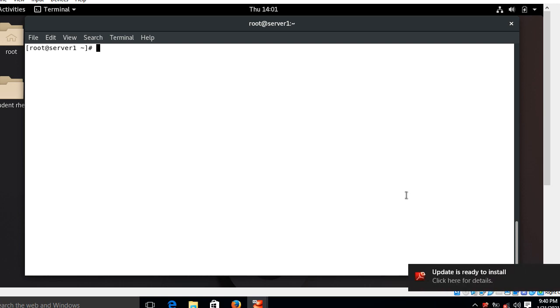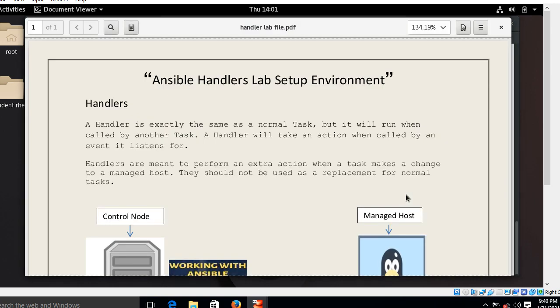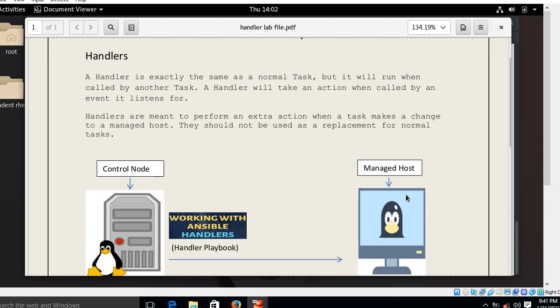is Ansible handlers and its use cases. So for the demonstration purpose I have a lab scenario for you. Please look at that guys, this is my Ansible handler lab setup environment. So the first question is, what is handlers? A handler is exactly the same as a normal task, but it will run when called by another task. A handler will take an action when called by an event it listens for. So handlers are meant to perform an extra action when a task makes a change to a managed host. They should not be used as a replacement for normal tasks. Okay, so I'm going to explain a little bit more in which cases handlers are required.